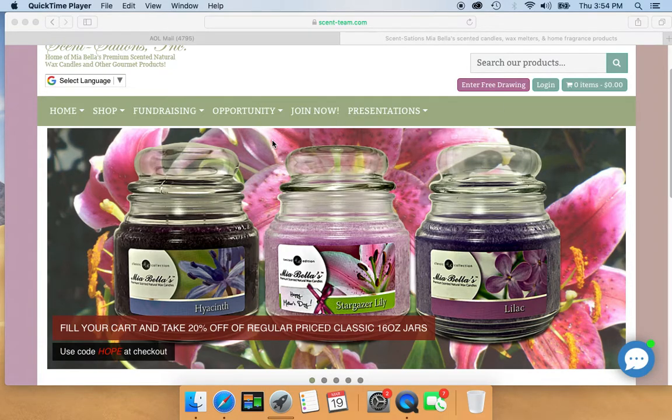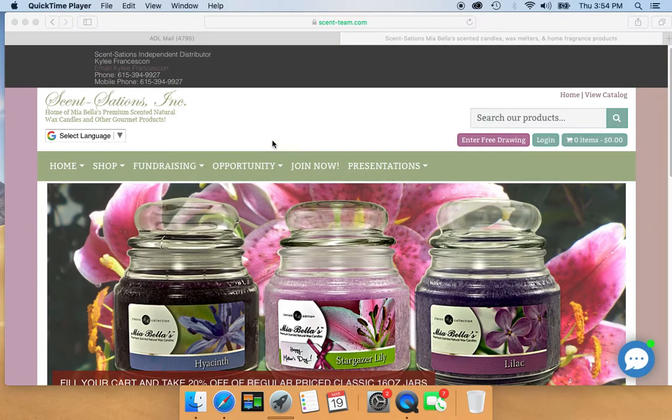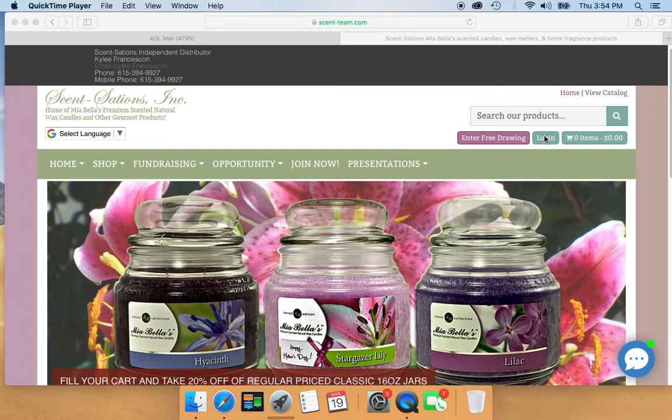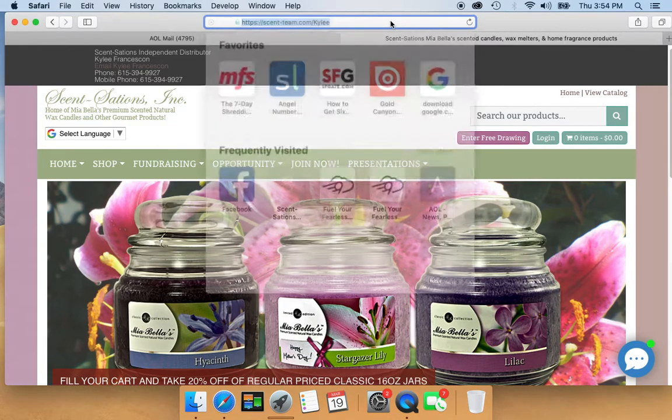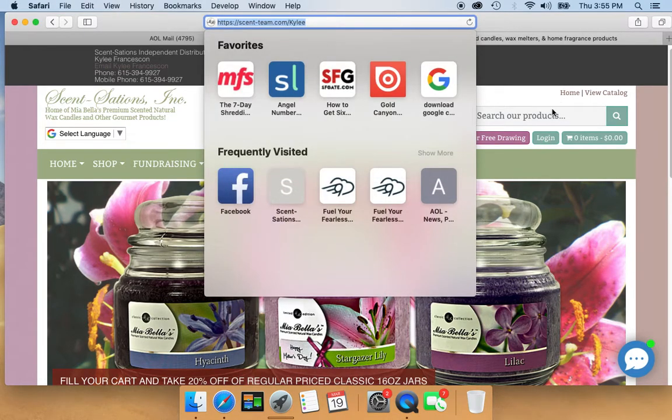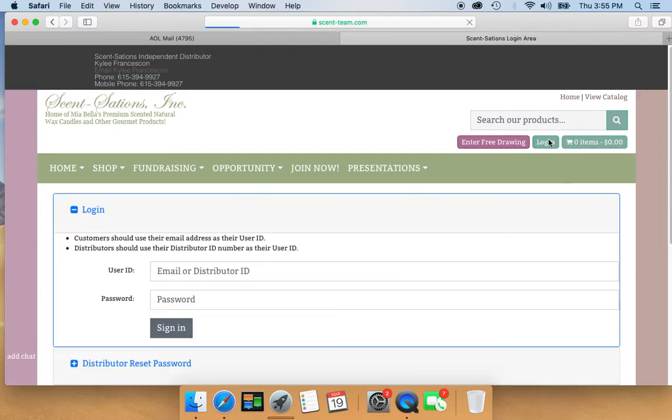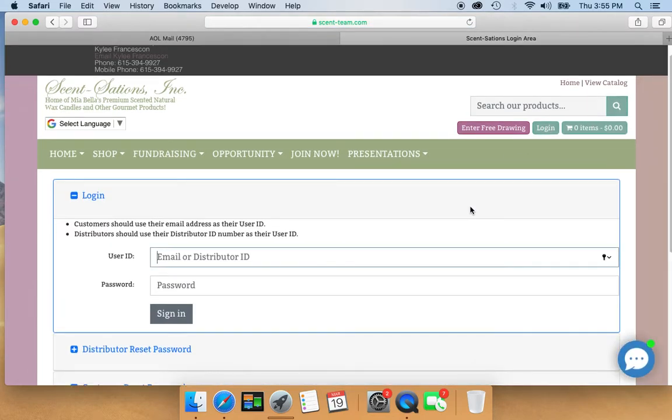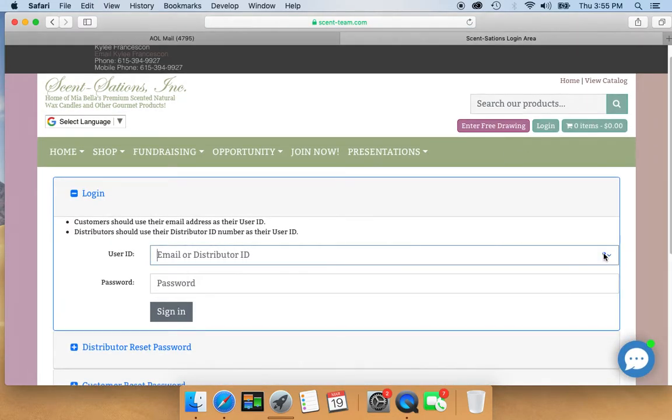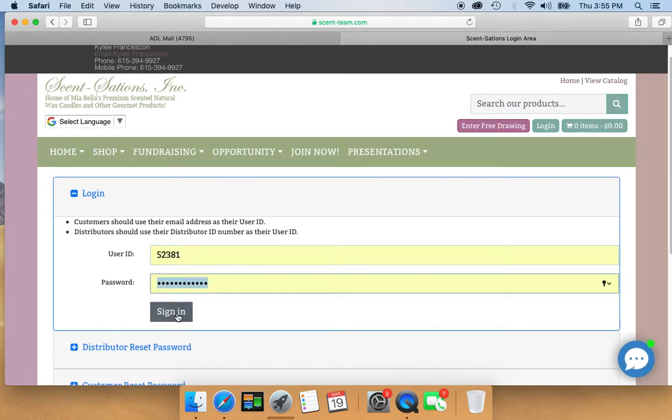So on your personal website, you go here, and make sure I'm on my personal website. Log in. I have mine automatically saved, so there we go, signing in.